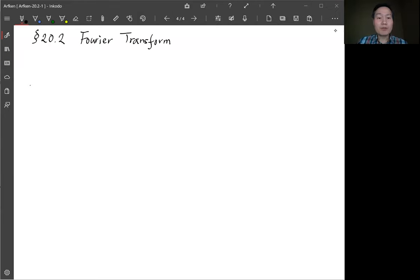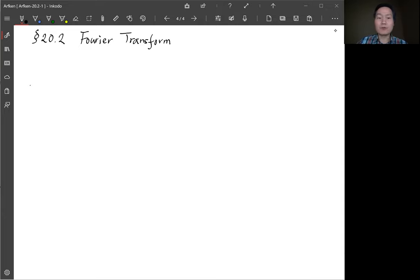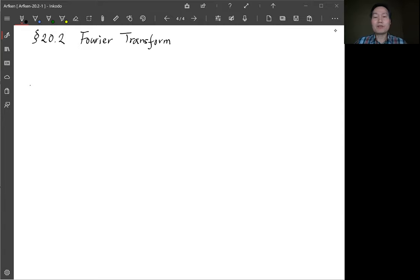We are in Chapter 20. Section 20.1 is a qualitative introduction of integral transforms, so we'll skip to Section 20.2 and talk about the Fourier transform. The Fourier transform is very similar to Fourier series — basically you can treat it like a Fourier series in the continuous limit.